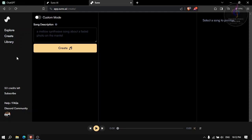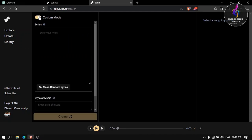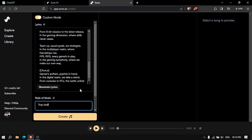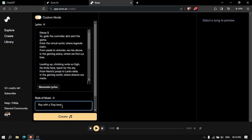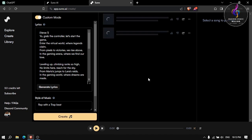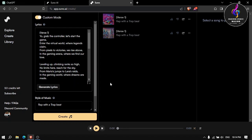Click on create. Click on make custom mode and paste the text. Type the style of music. Click on create.